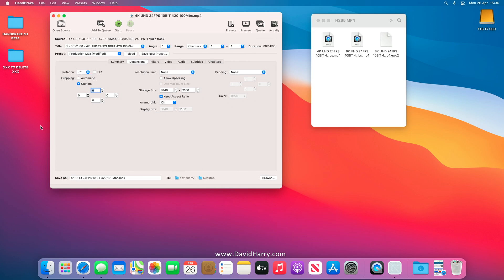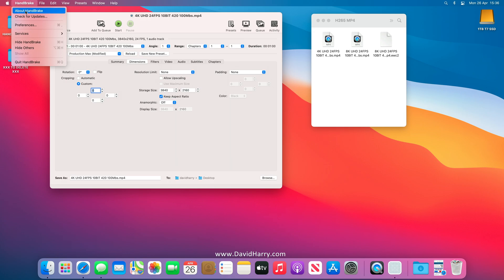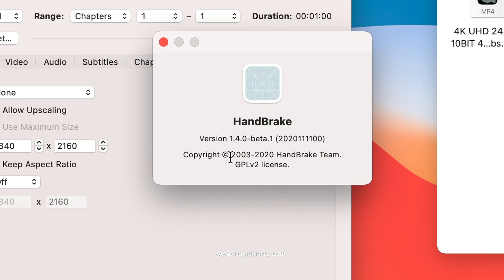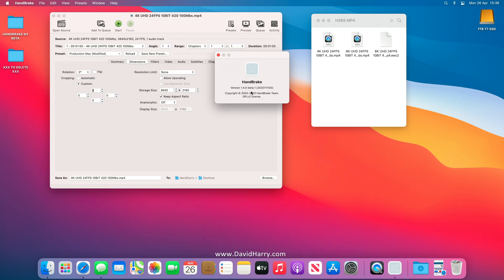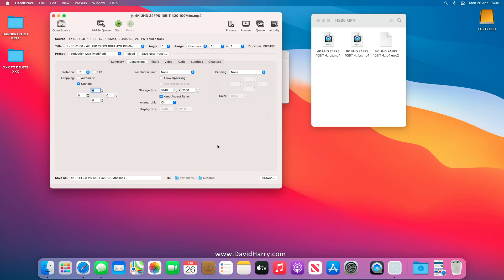David Harry here, and in this video I'm going to do some HandBrake video encoding speed tests using a couple of different types of codecs. First of all, if we have a quick look at HandBrake — About HandBrake — we can see I'm on version 1.4.0 beta. What this means is that this version of HandBrake is now running native on the Mac M1 processor.